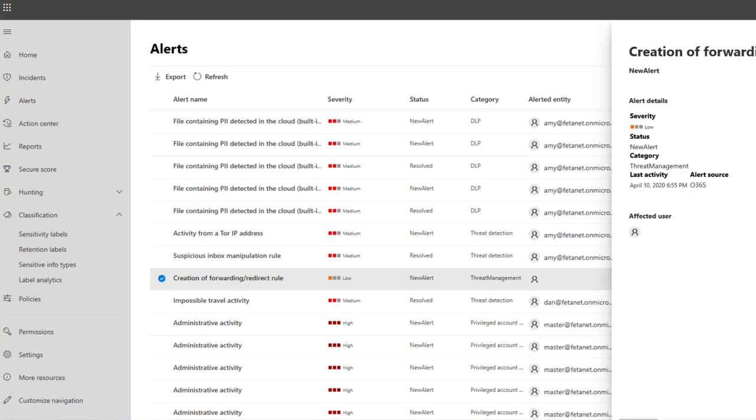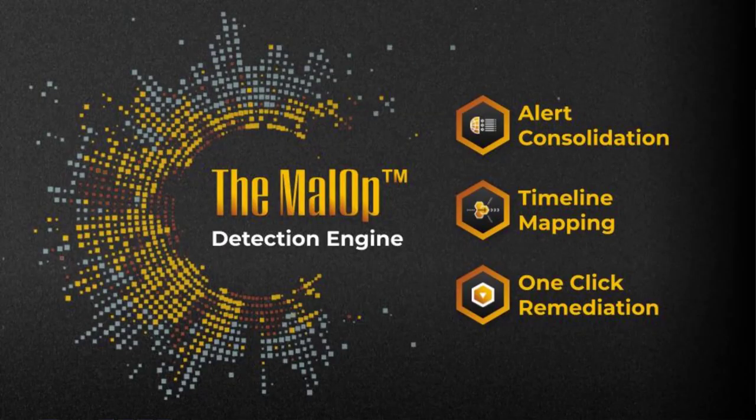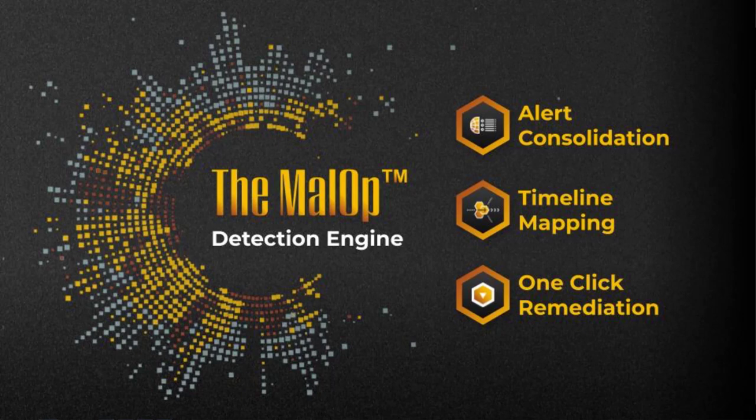And analysts are going to have to make sense of those manually, which are false positives, which are true positives, and which are the most critical. Cyber Reason is different because our malware detection engine builds detections behind the scenes in a highly correlated and contextualized way.